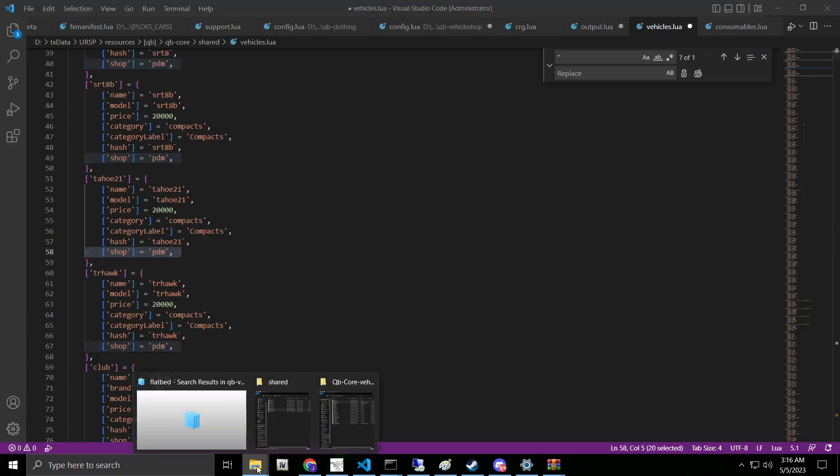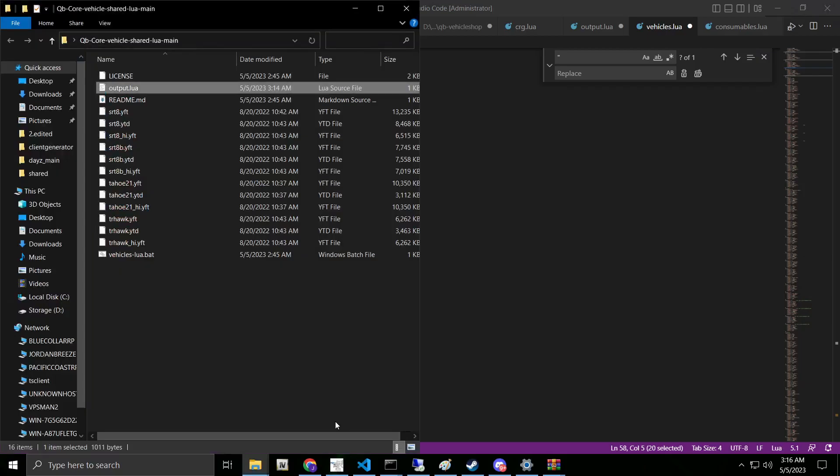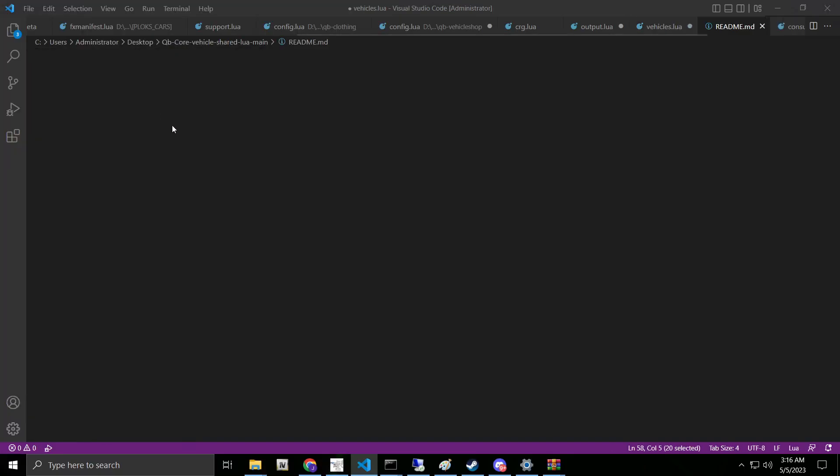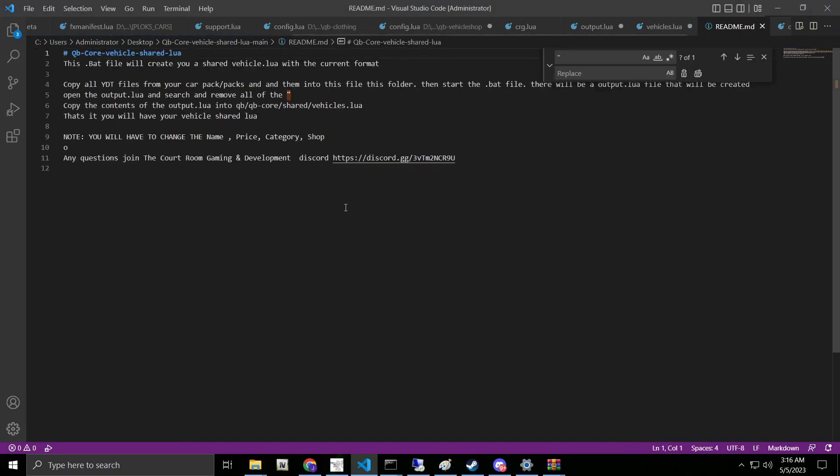With this, I did forget to mention that within this, there is a readme file. I apologize, it's 3 o'clock in the morning. So in here, this will kind of give you a brief tutorial on exactly what you need to do. It does have the note that you need to change the name, the price, category, shop.